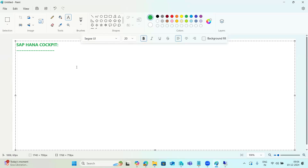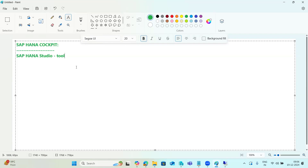So, HANA Cockpit is used to monitor HANA databases. Initially we had SAP HANA Studio, which is an Eclipse-based tool. This tool has to be installed on each and every user's desktop to connect to HANA systems and perform monitoring and administration. If there are 10 users, then 10 desktops need the HANA Studio installed.